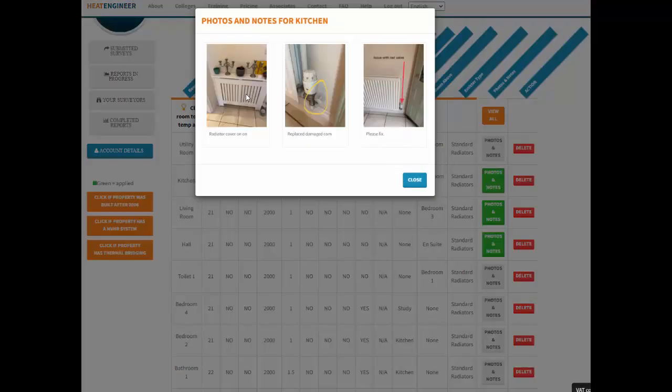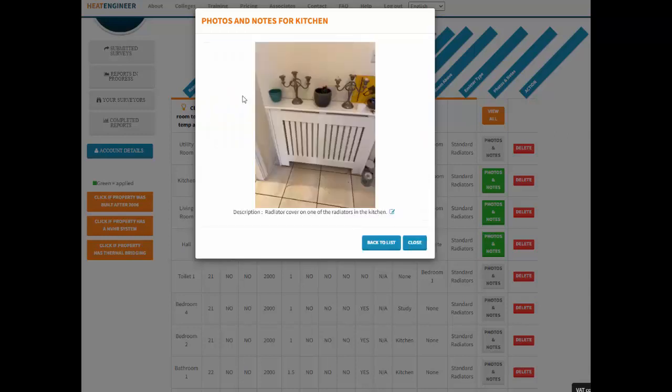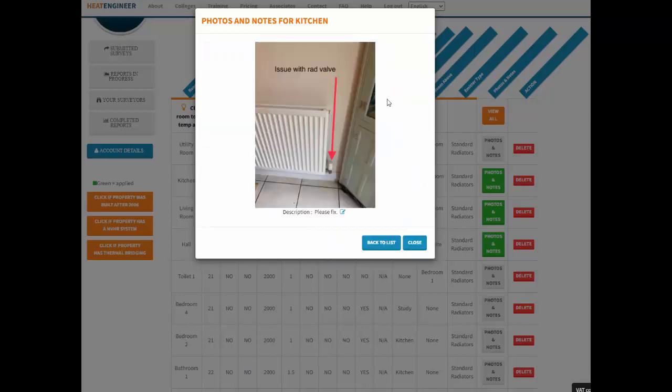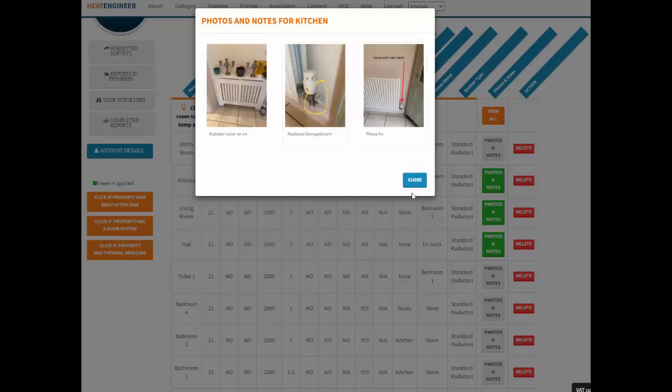If I click on the kitchen and that green button, I can see the three photos which have been taken. I can edit the text if I want to. The surveyor has stated that there's a radiator cover on one of the radiators in the kitchen. I can also see the surveyor has used the markup feature and placed a red arrow there. As well as having text inside the photograph markup, you can write the description there as well.